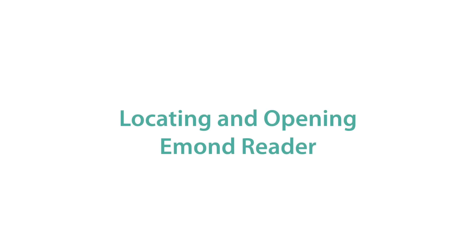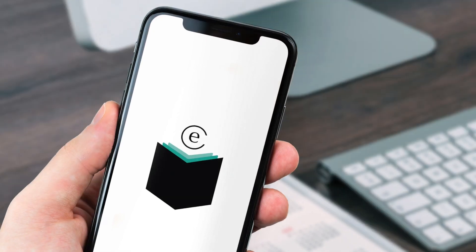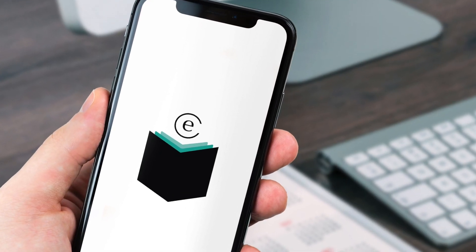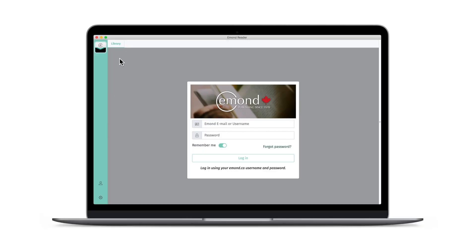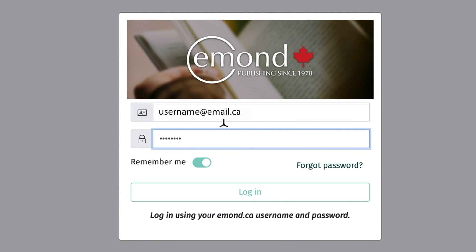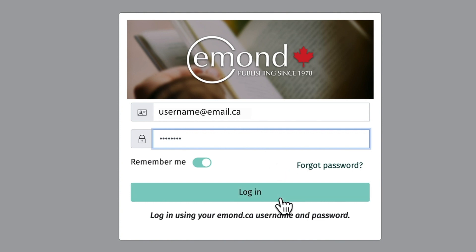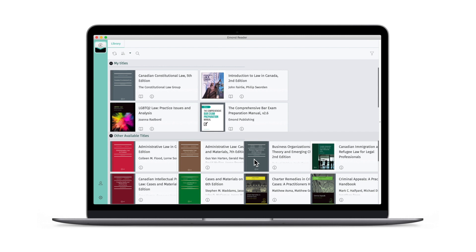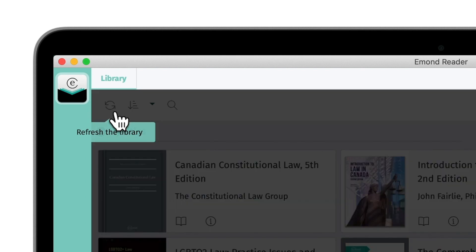Once you've created and logged into your E-Mond account and completed the checkout process, open the E-Mond Reader app. Depending on the device you use, this app may be accessible from your desktop, applications folder, or from your home screen. When you open the E-Mond Reader app, log in with your E-Mond account, which is the account you used to purchase your e-book on emond.ca. Your E-Mond Reader title should automatically appear within your library. If you're having difficulty, click Refresh to refresh your library.